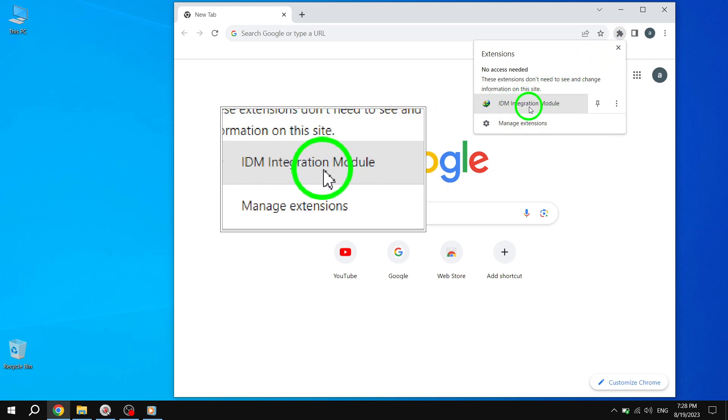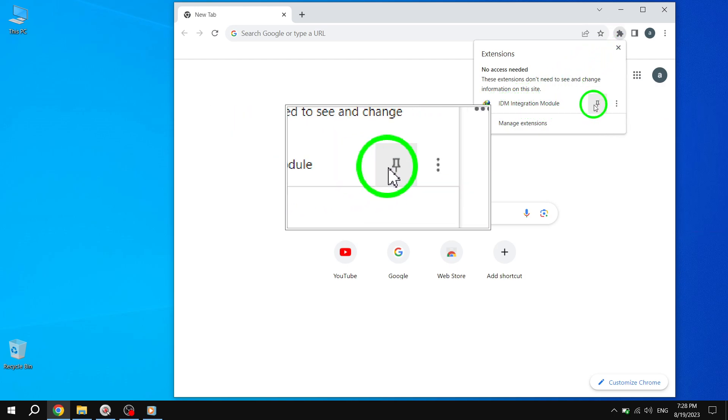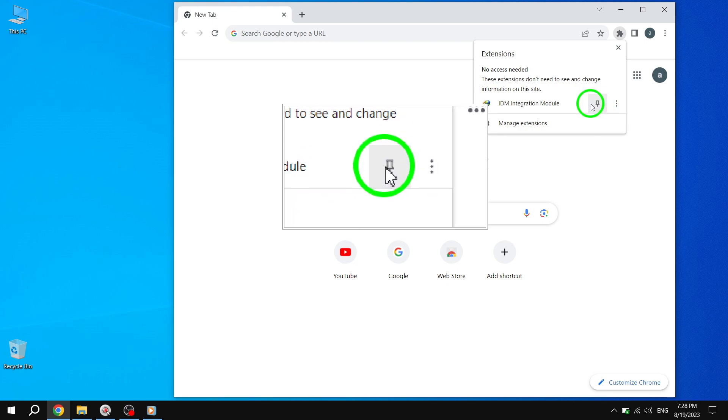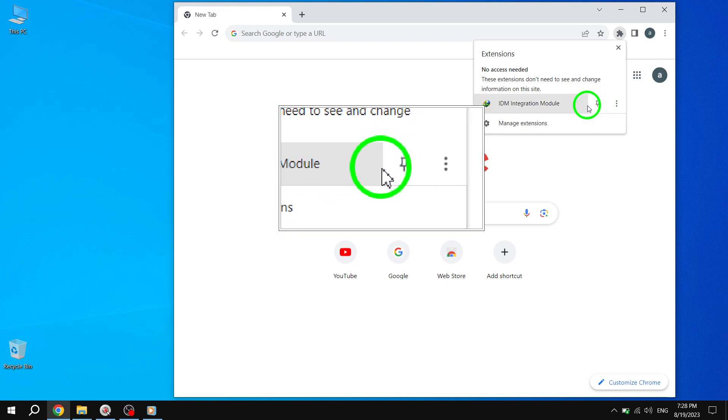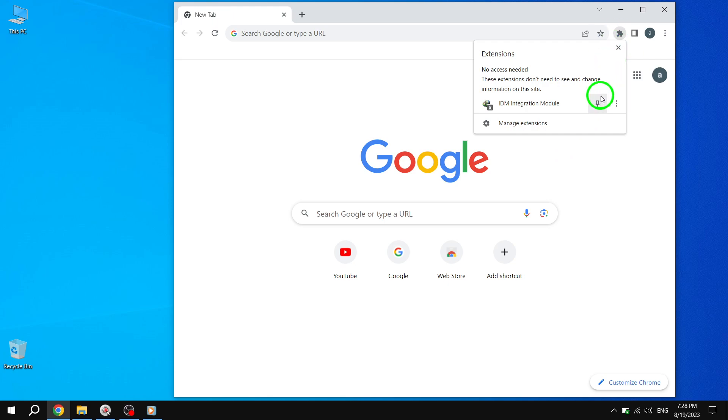Step 3: Now, simply click on the extension icon. This will expand a drop-down menu, revealing additional options and settings for that particular extension.